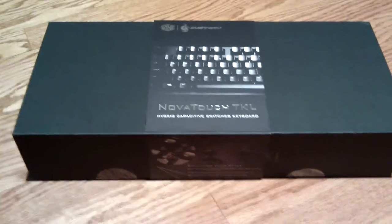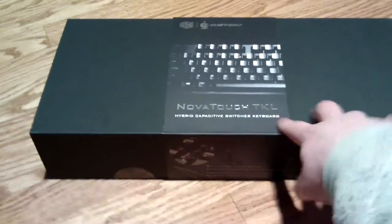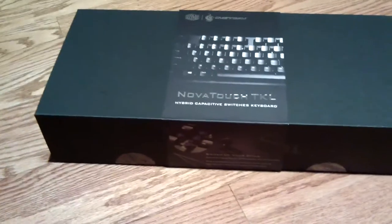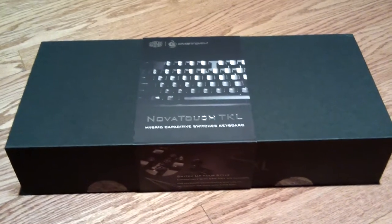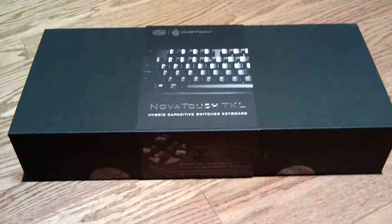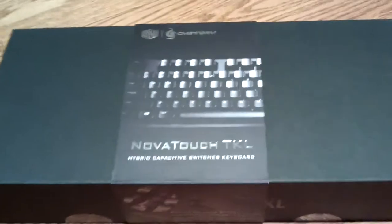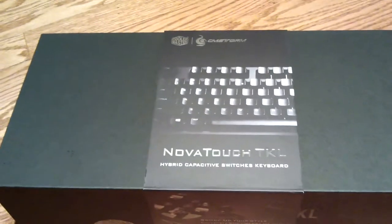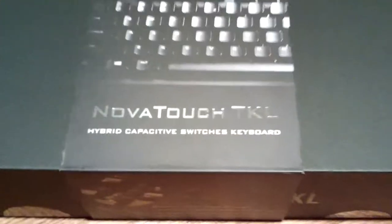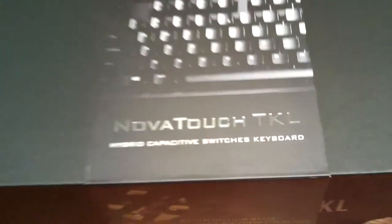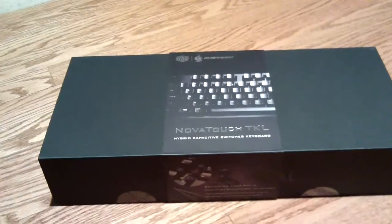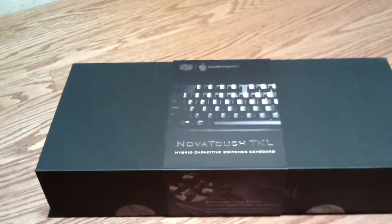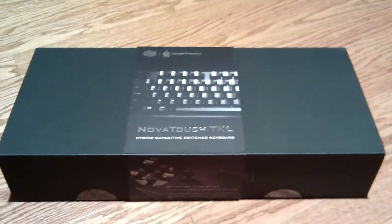I wanted to make this video anyway because this keyboard is exciting to me, it's very different and unique. This is the Cooler Master CM Storm Novatouch TKL with hybrid capacitive switches. What that means is it's a Cooler Master CM Storm keyboard with Topre key switches, and that's something that just hasn't been done.